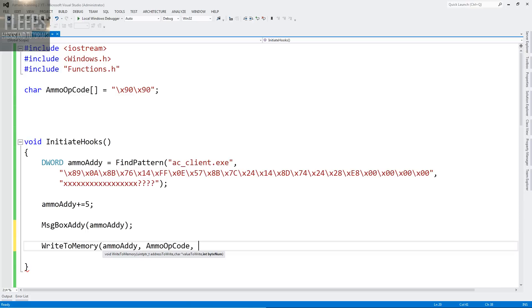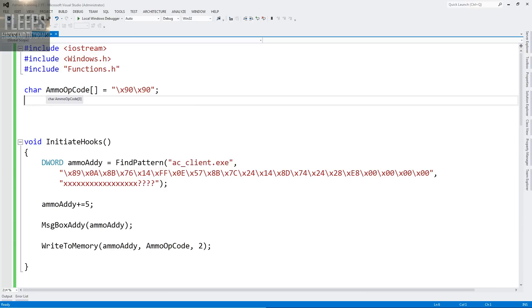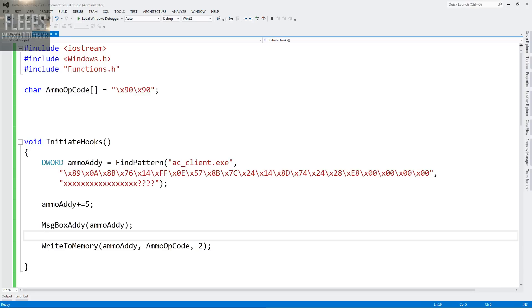And then ammo opcode as well, which is up there. As you can see, we're saying write to memory to this address and write these values. So write zero times 90, zero times 90, which is nop, nop. And we're going to write two bytes worth of instructions. You could get the instruction and the length minus one, but you're probably better off doing it manually for a start.